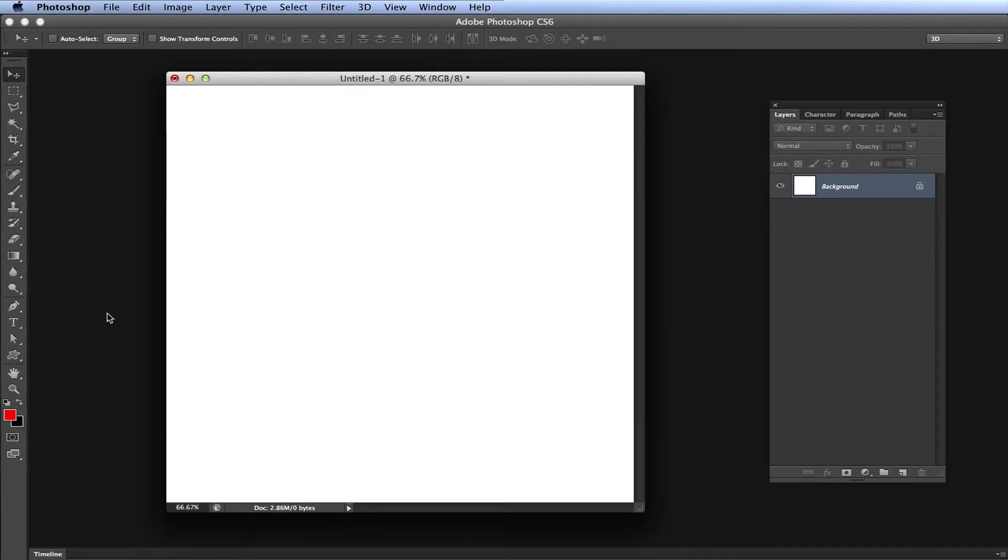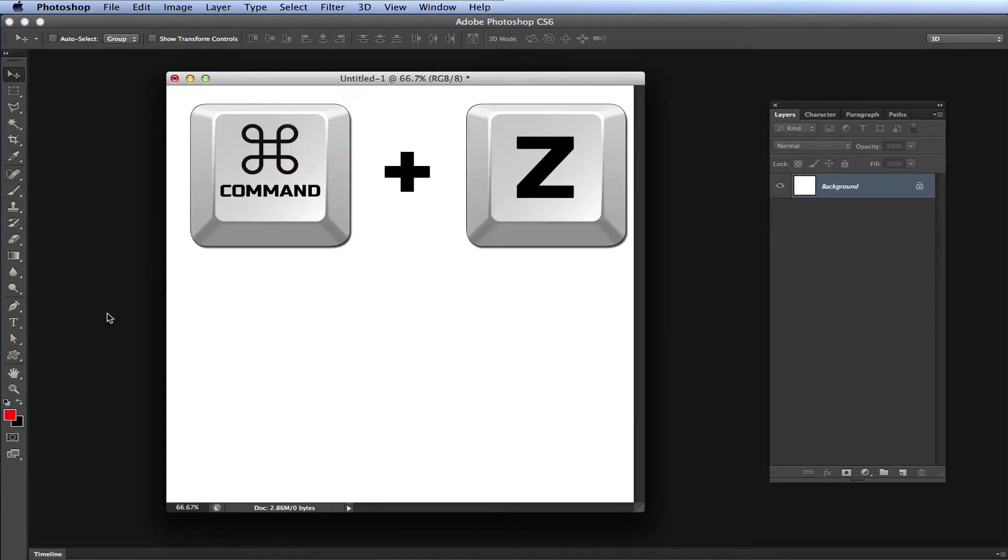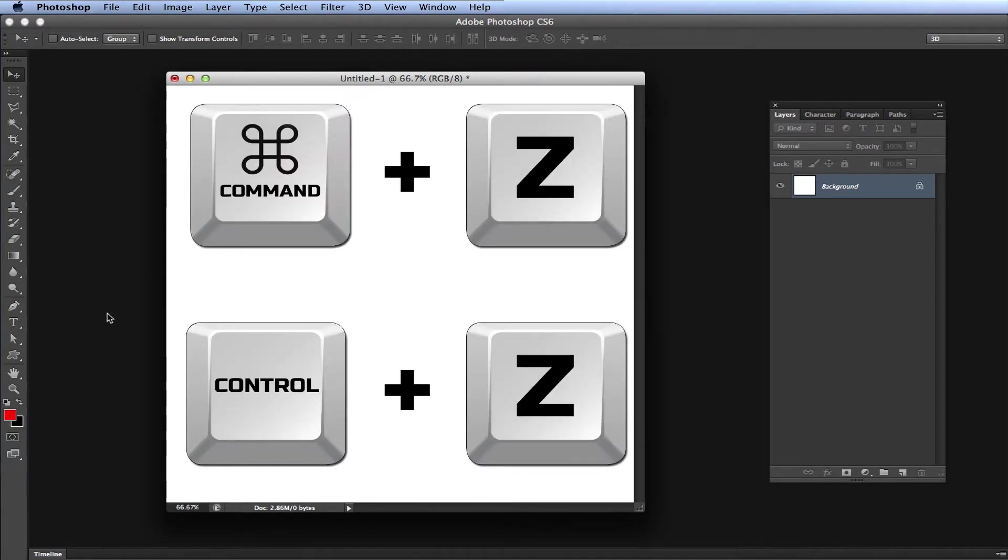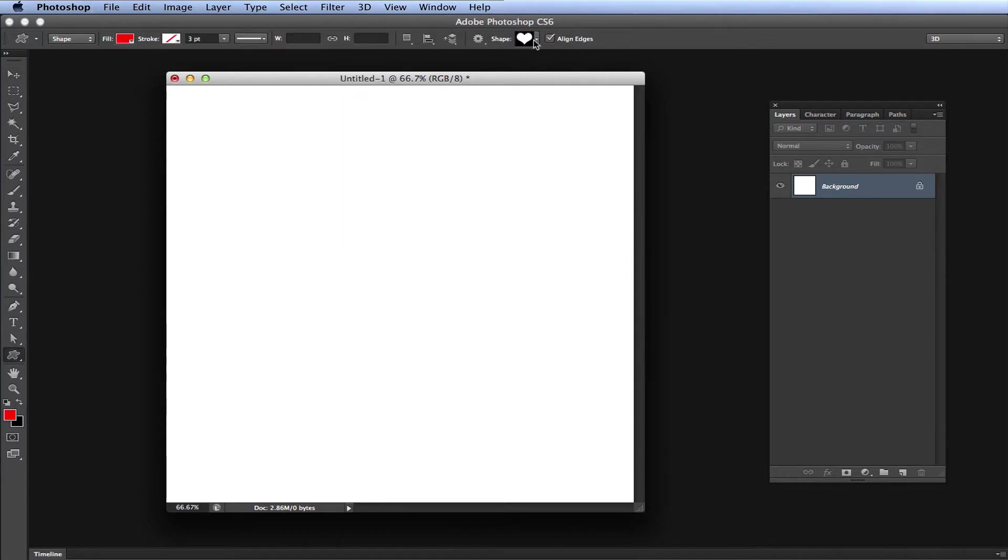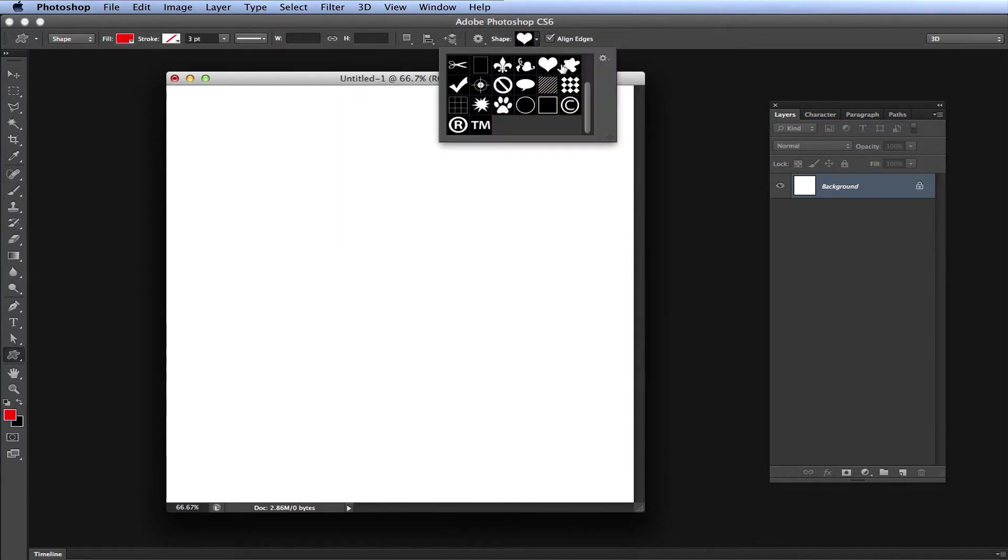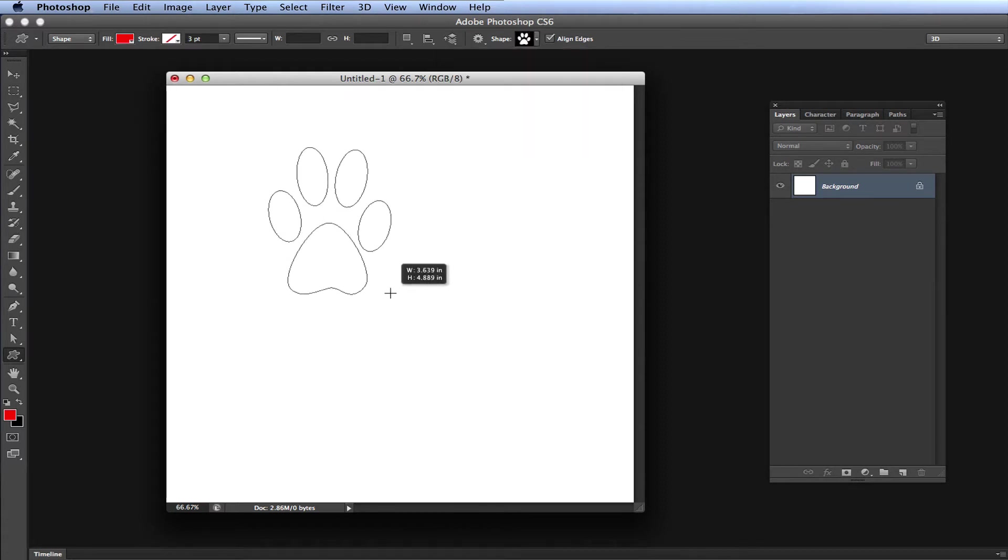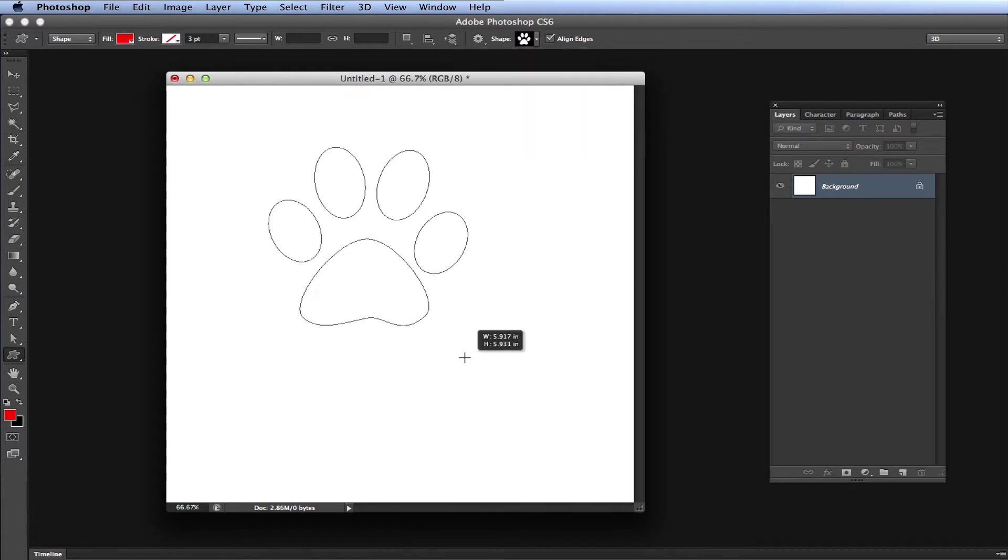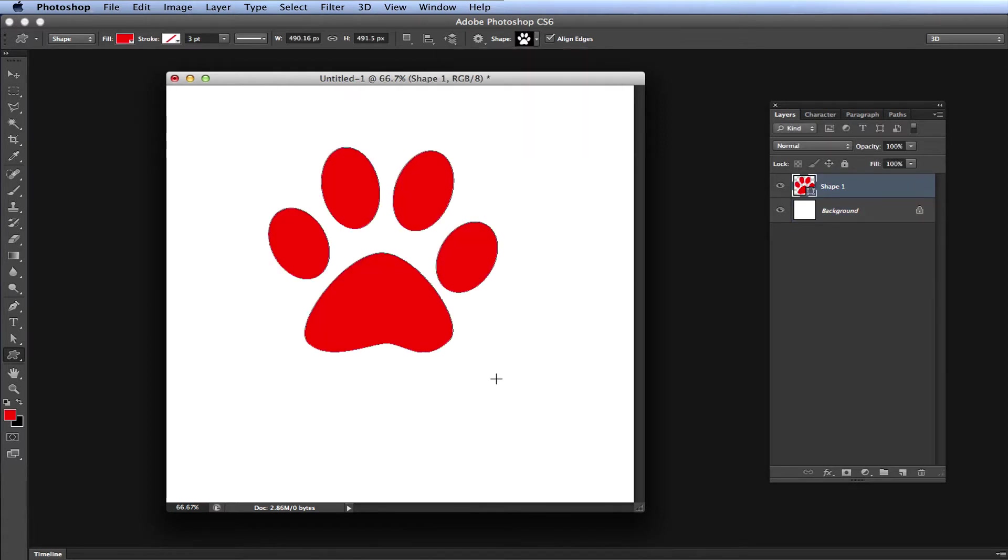As most of you already know, pressing Command Z on a Mac or Control Z on a Windows machine will undo what you just did. Let me show you what I'm talking about. We'll take a shape here, take a dog paw, draw it out.